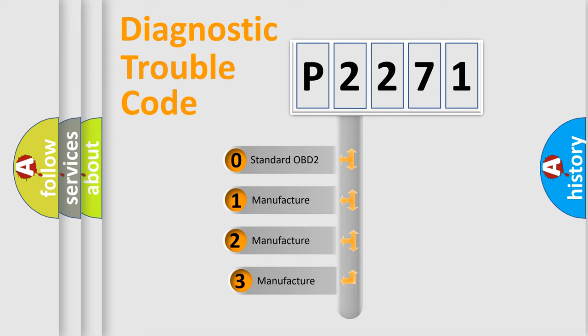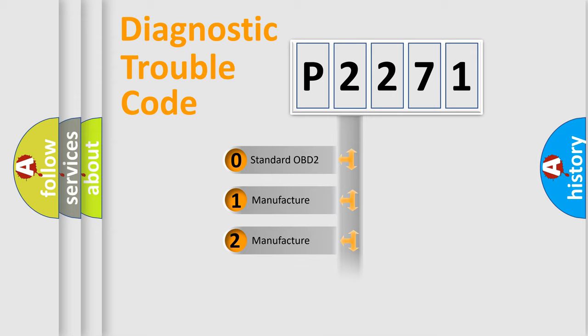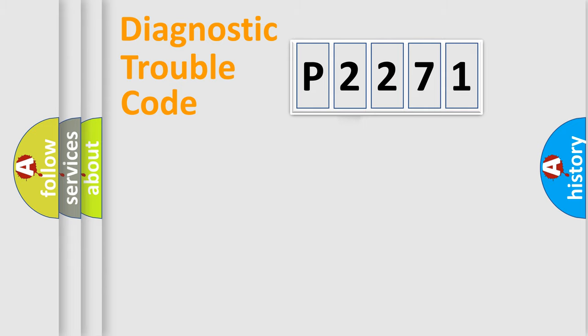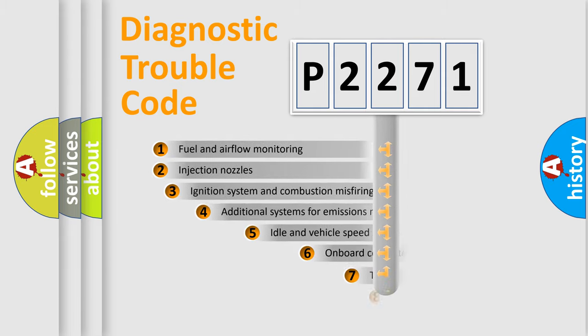If the second character is expressed as zero, it is a standardized error. In the case of numbers 1, 2, 3, it is a more specific expression of the car-specific error.